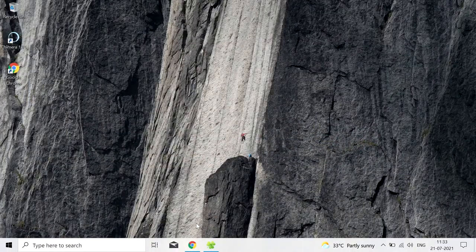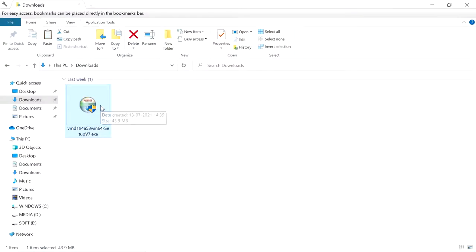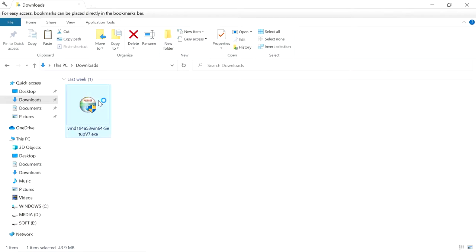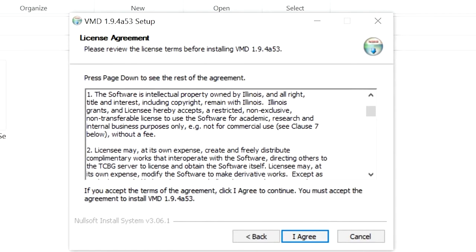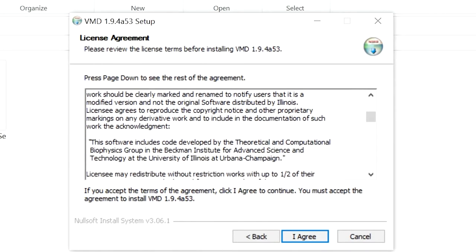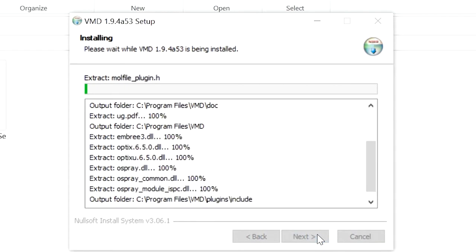After the download is completed, you have to install this VMD. Double-click on this and click on Next, License Agreement, I Agree.